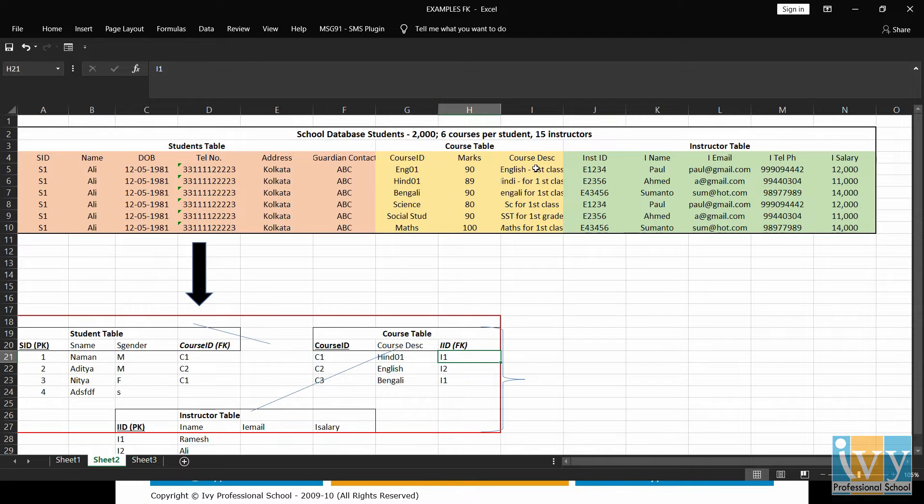which is not a good idea because it will lead to wastage of space, which will further cause errors and inconsistencies.